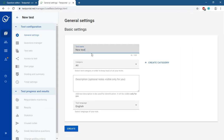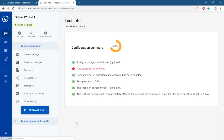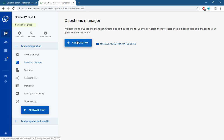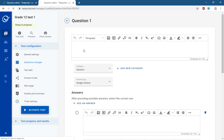From your dashboard, click on New Test and write the name of the test, for example 'Grade 12 Test 1'. In the description, write for example 'Unit 4'. Then click Create. After that, go to Add Questions to the test and click on it.